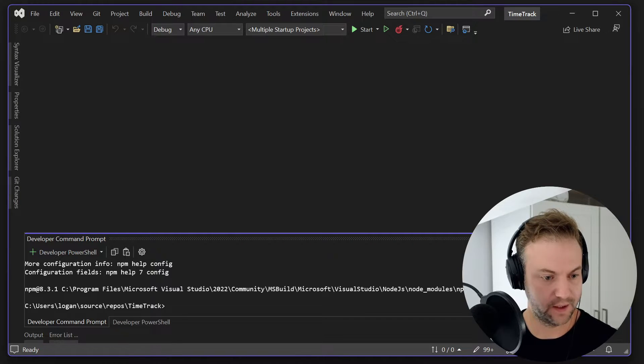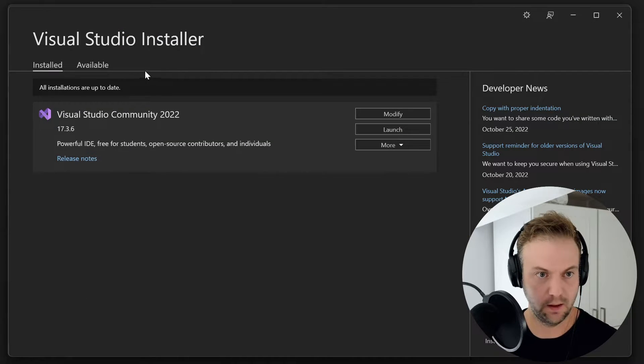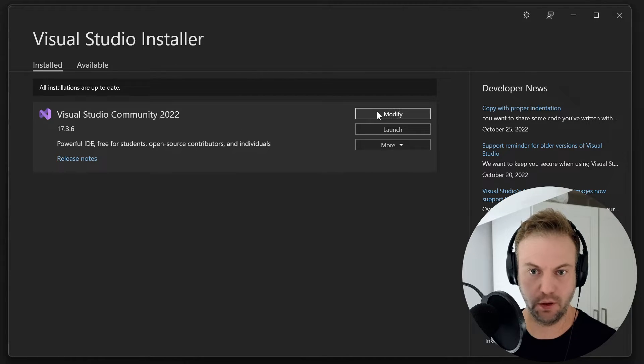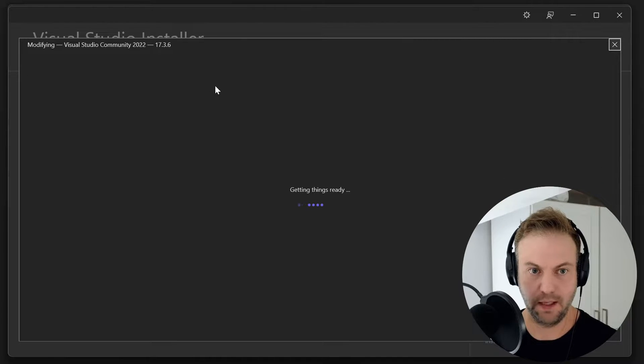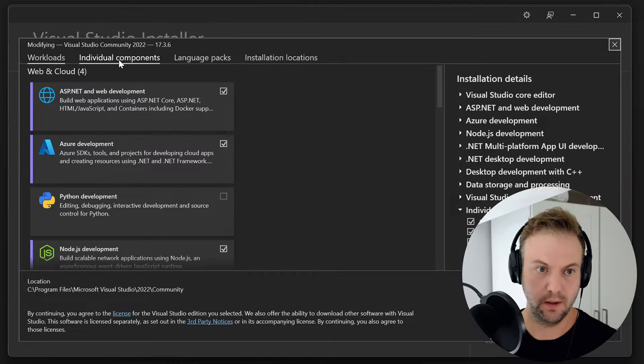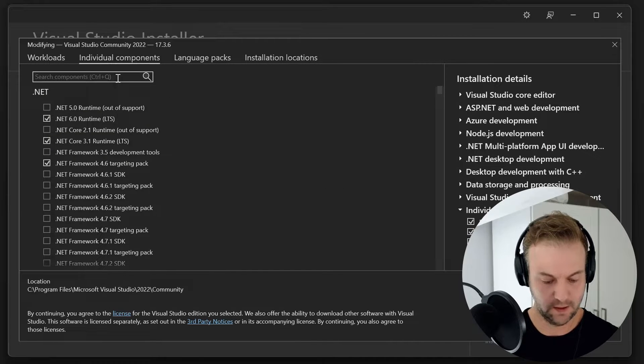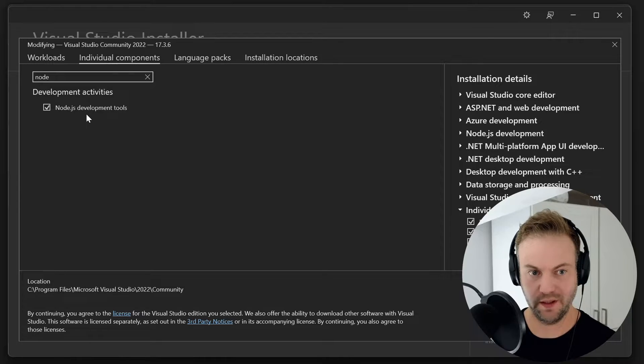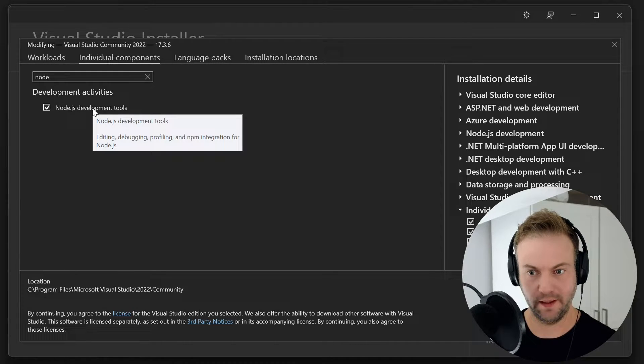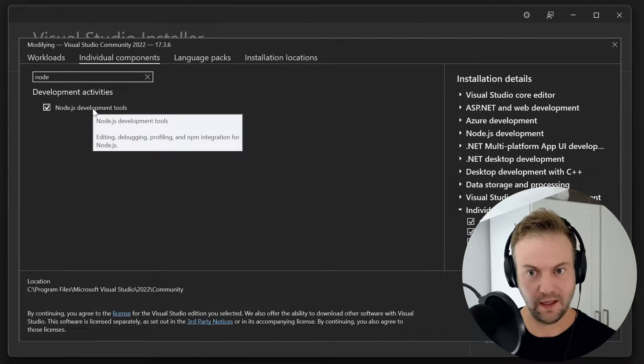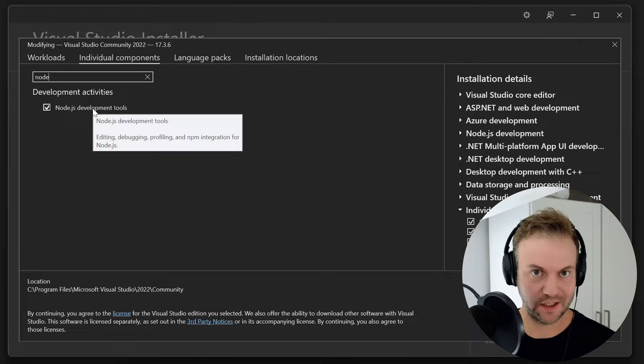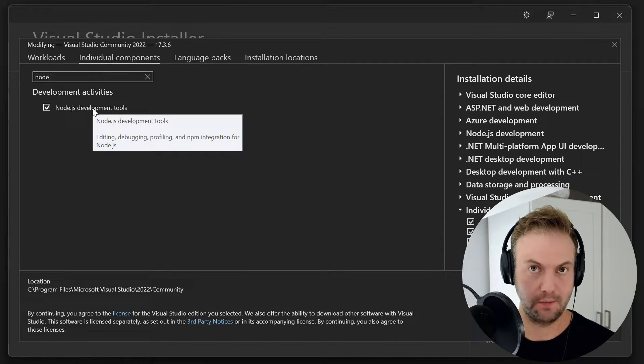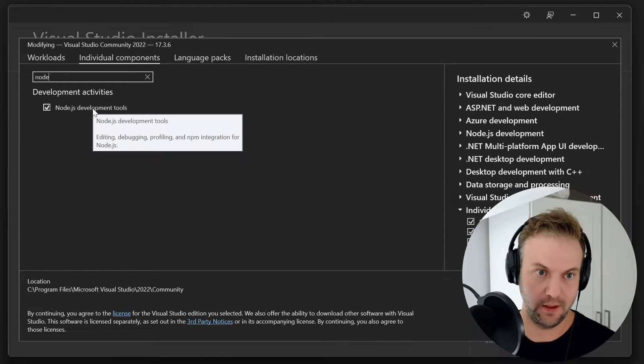So for some reason, if we look over at an installer of Visual Studio and you go to modify, and you look at maybe individual components, and you just search for Node, it's installed, right? So the thing is, in the past, I fixed this by going to download the latest version of Node.